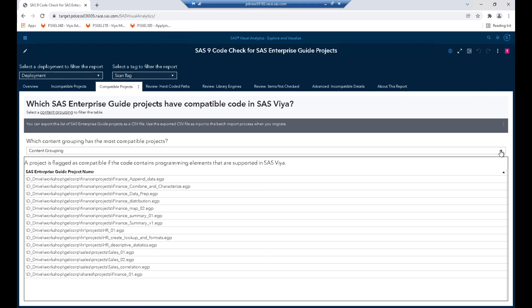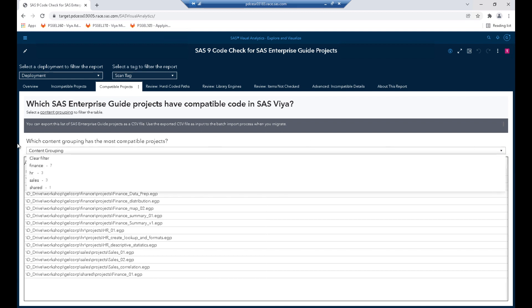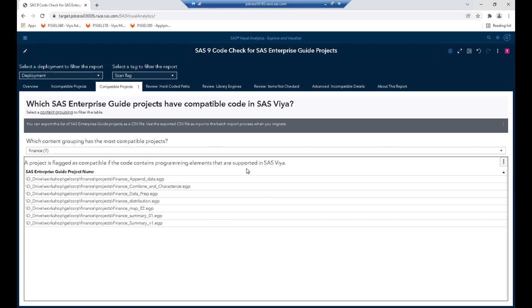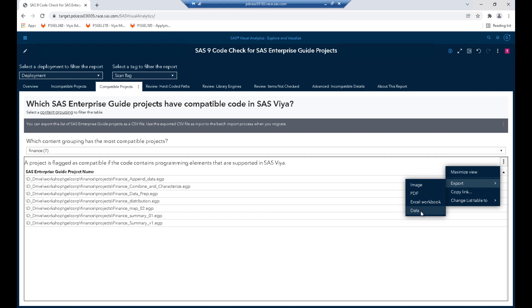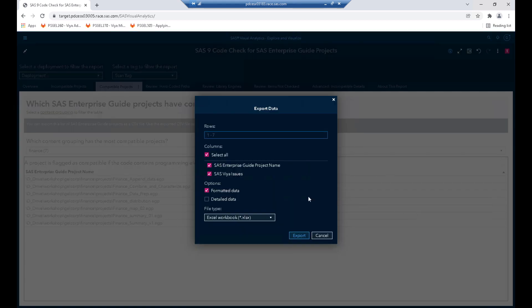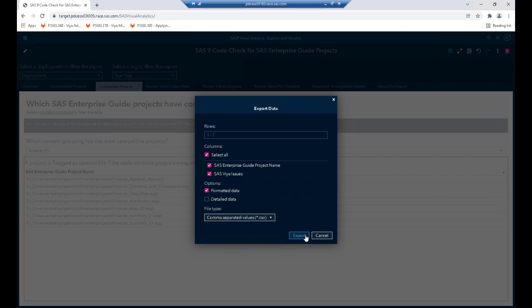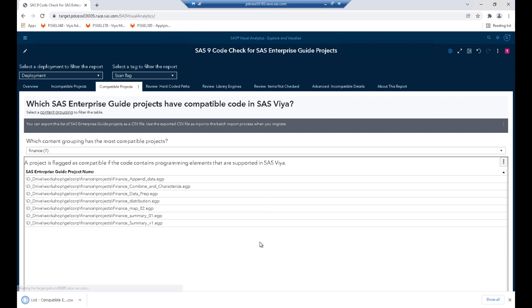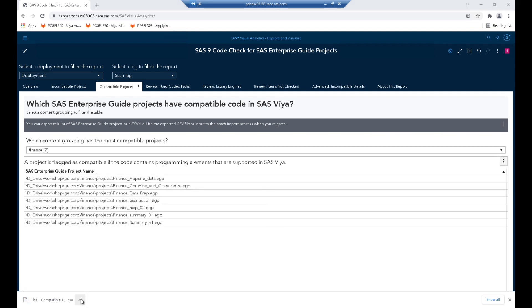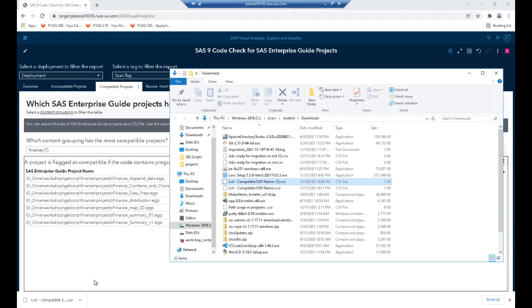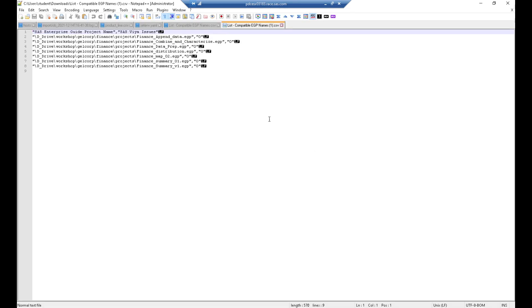We will do that for one of the projects in this video, but another approach we can take is to use this table to drive the process. We can export the data from this table to a CSV file by clicking export data, creating the CSV file and doing export. We can then pass that CSV file to the import EG projects application, which is delivered with content assessment, to import a series of EG projects. That's a way to import multiple EG projects. I'll show you that now and then after that we'll import the individual EG project we're interested in.